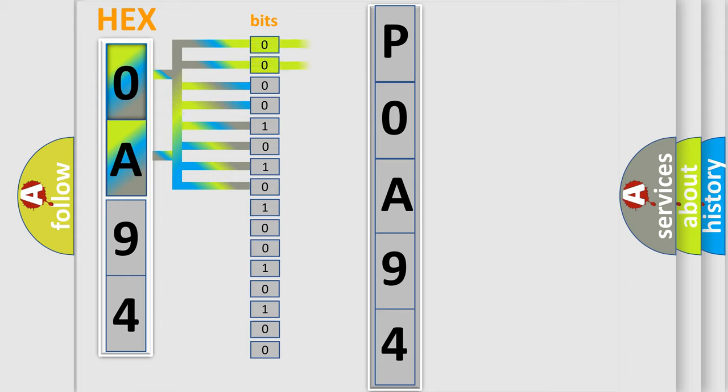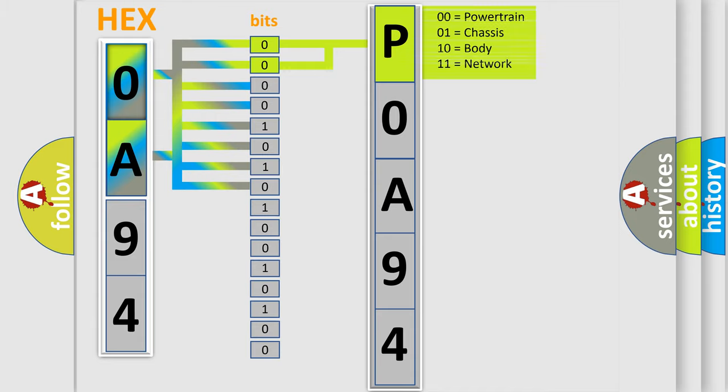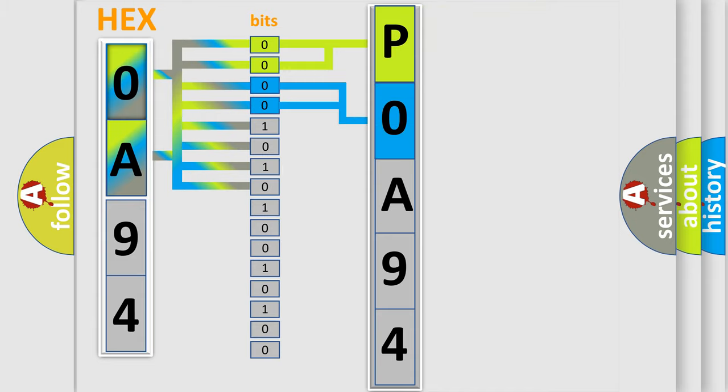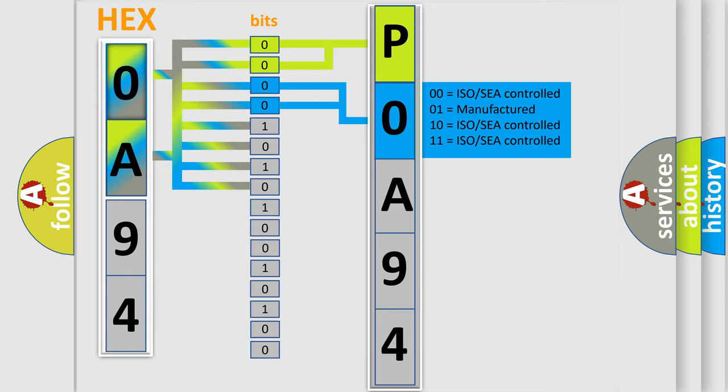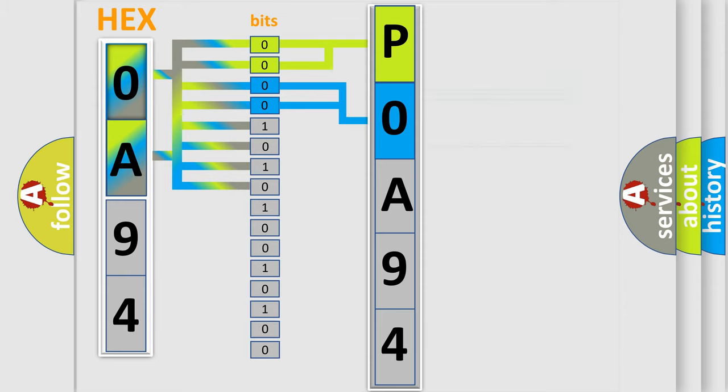By combining the first two bits, the basic character of the error code is expressed. The next two bits again determine the second character. The last bit styles of the first byte define the third character of the code.